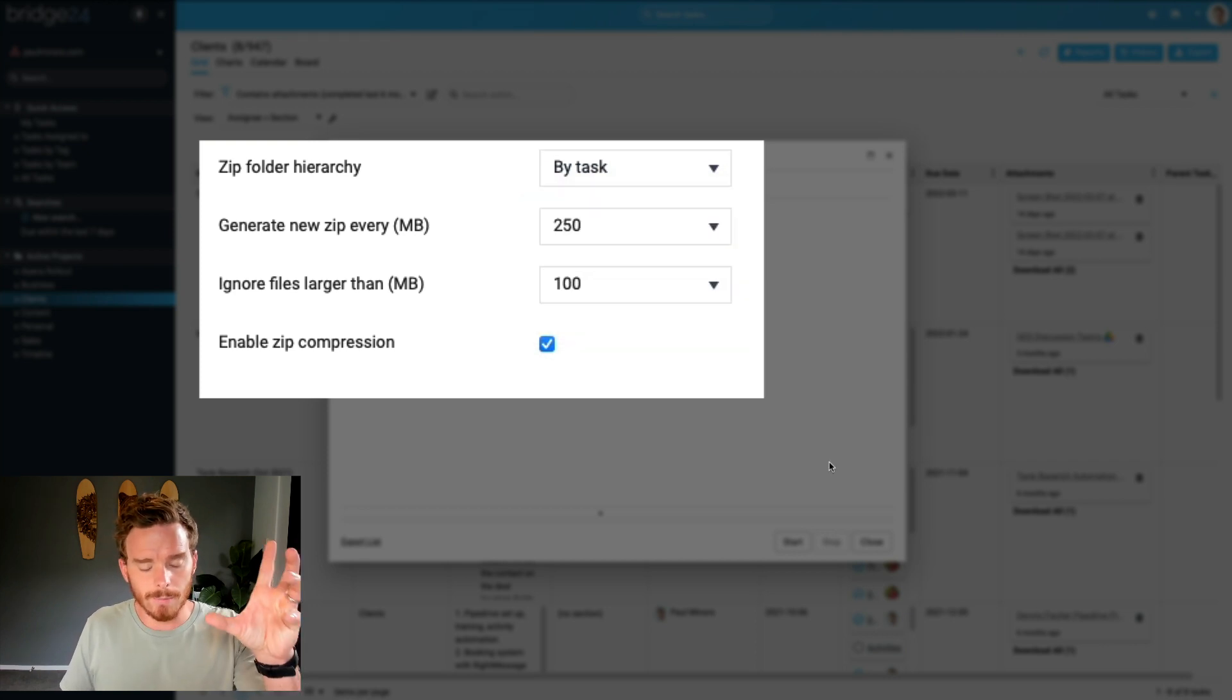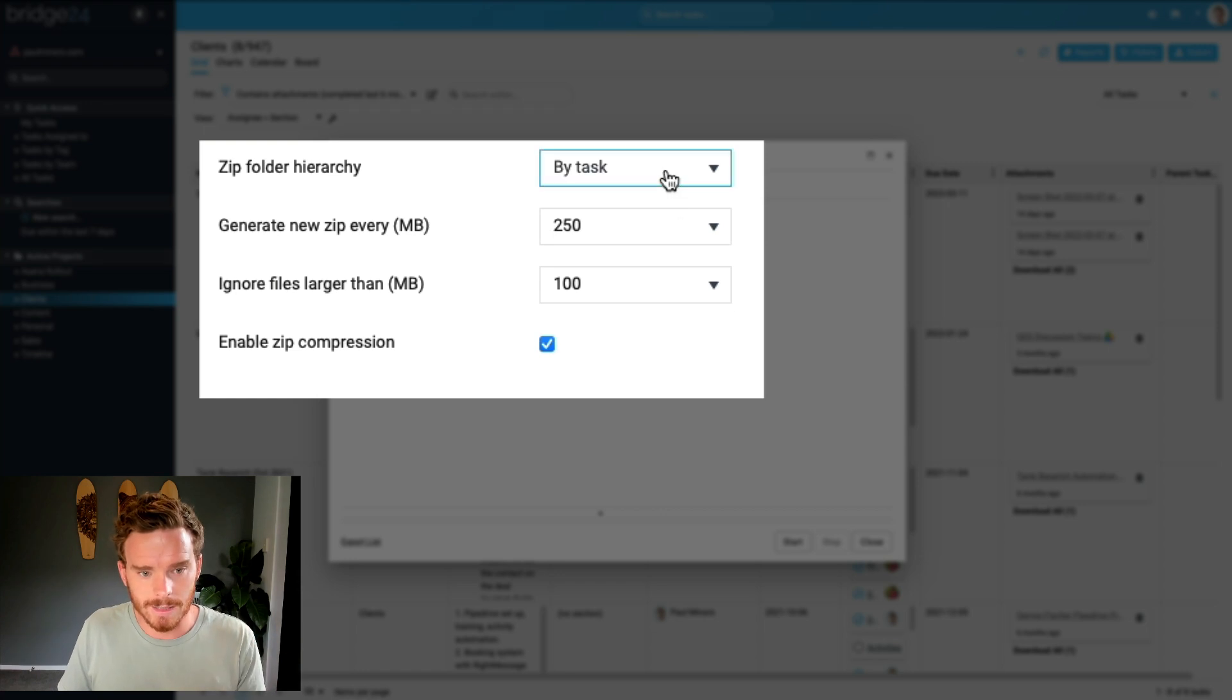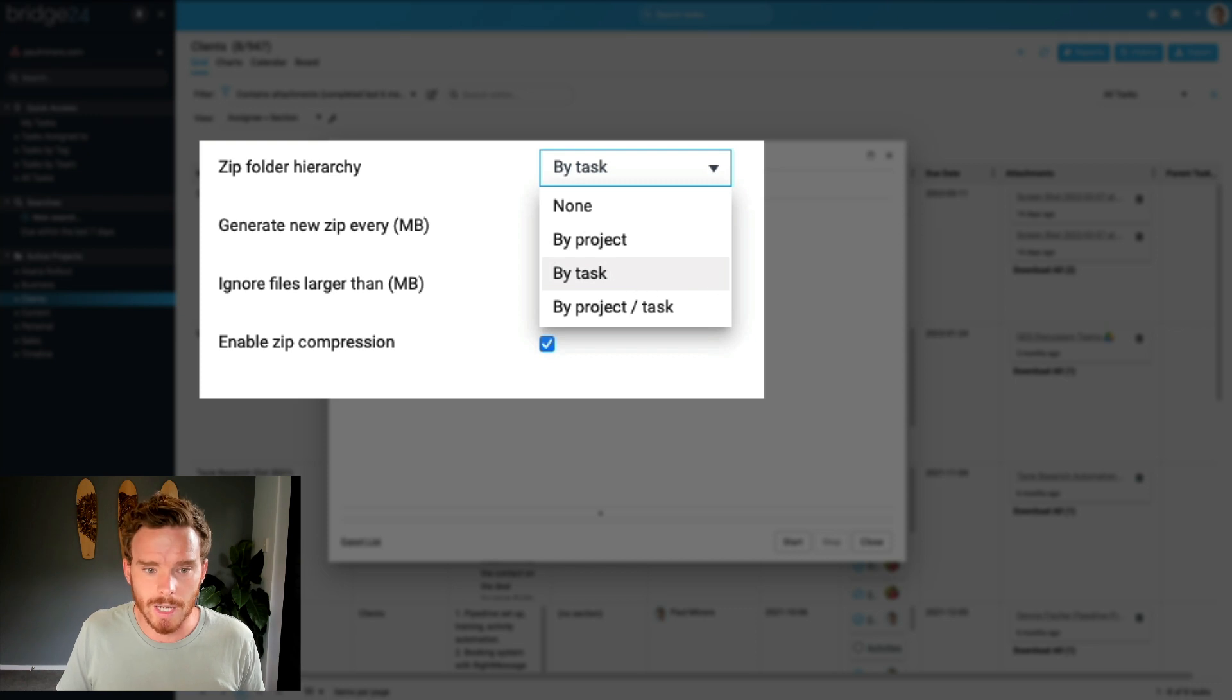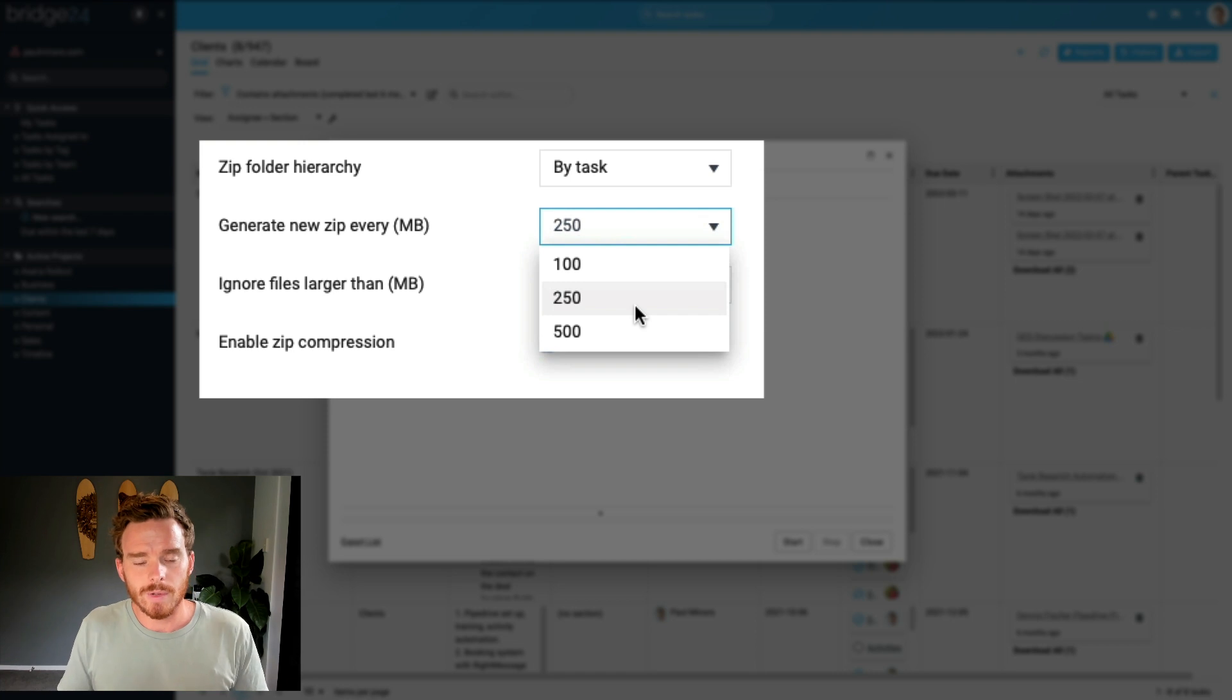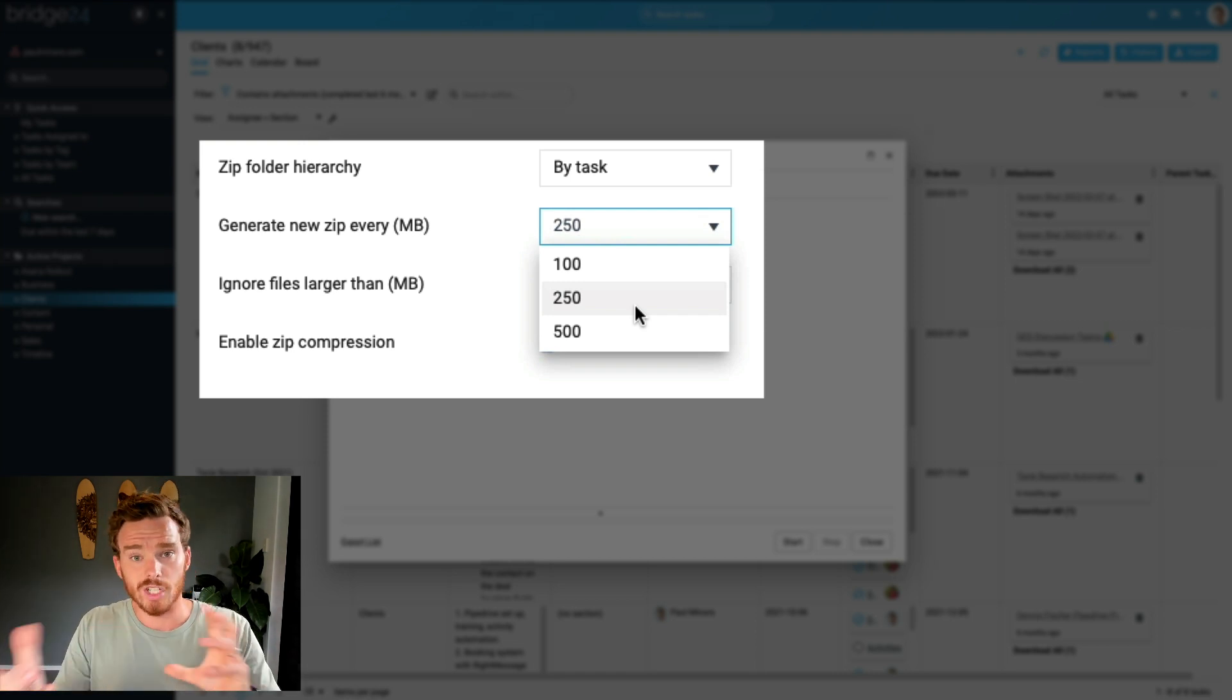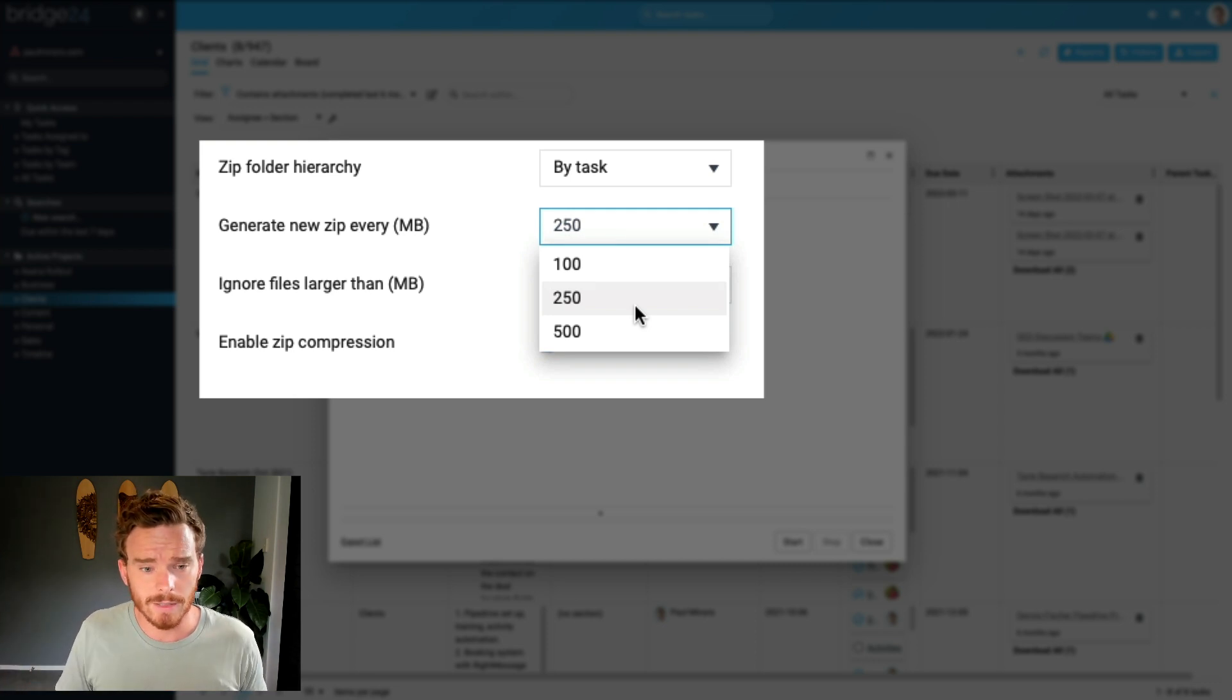So in my case, because my clients are tasks, I'm going to say give me a zip file for each or a folder for each task. I can choose, do I want to limit the size of each zip file? So if I only want the zip to be a maximum of a hundred megabytes, I could do that, in which case Bridge24 may result in multiple zip files if the files are too big.